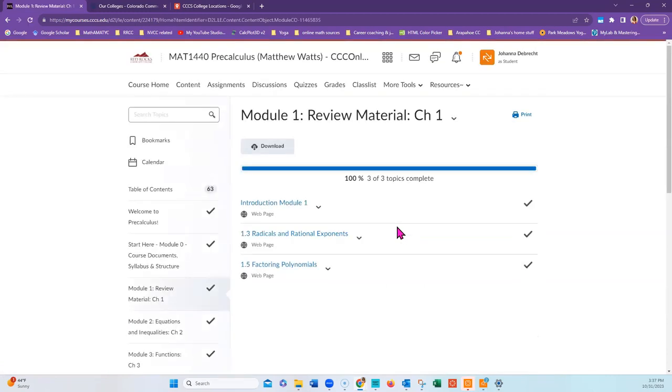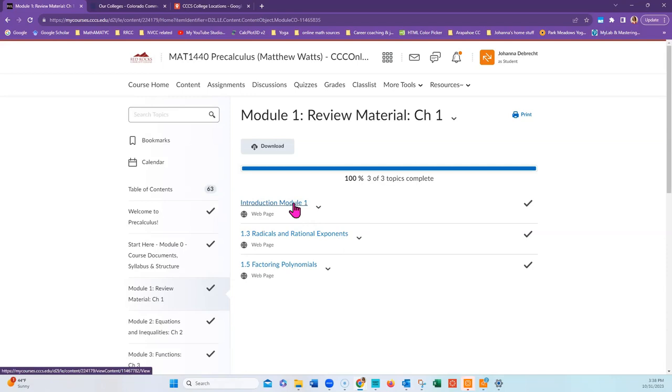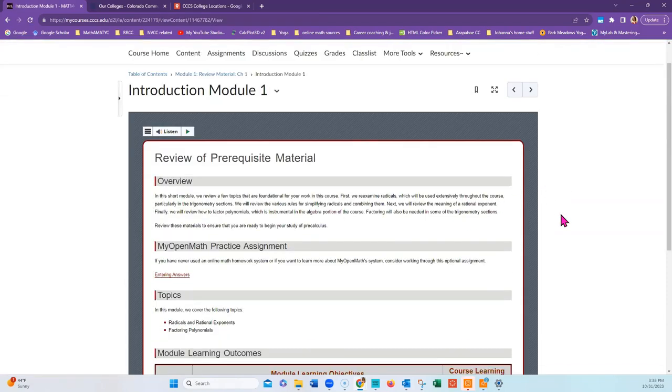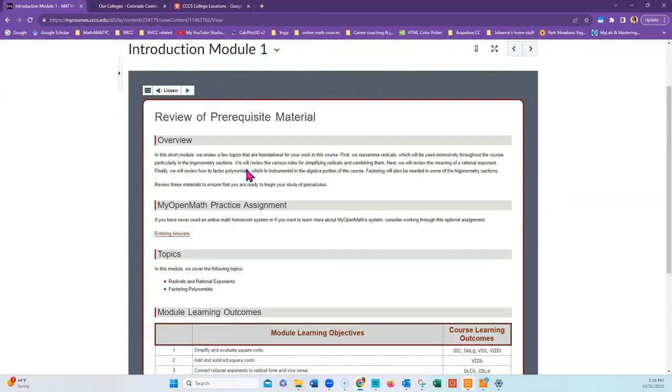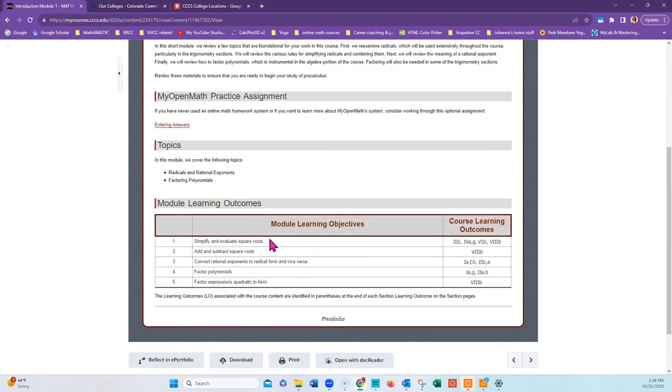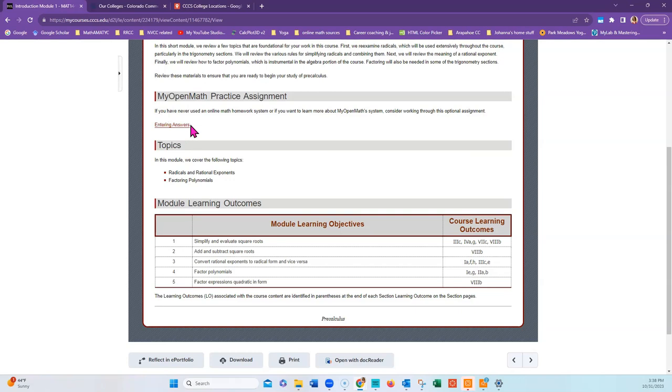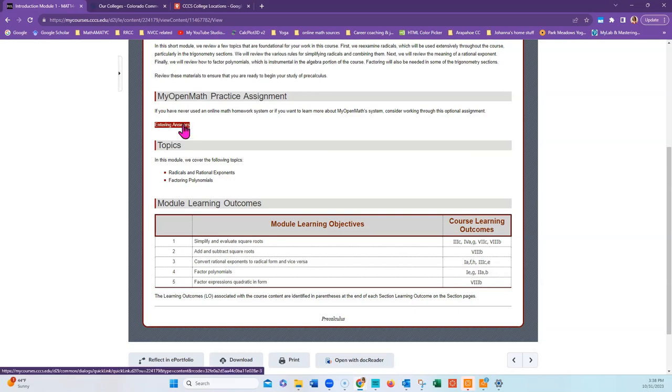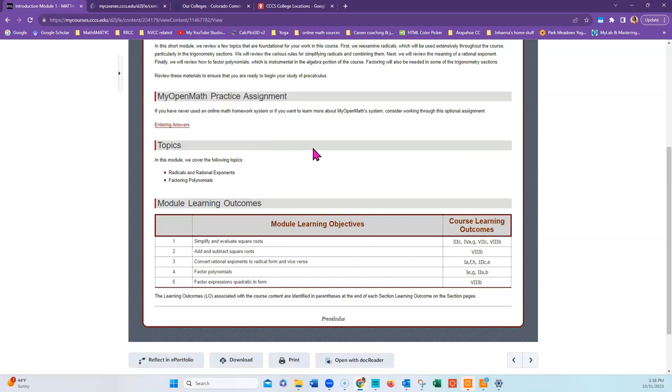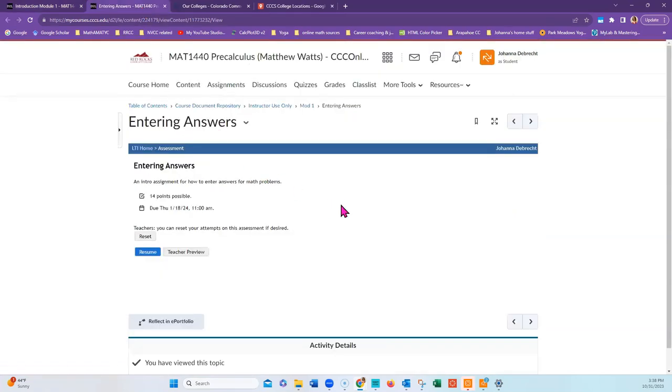Now let's take a look at what a typical module looks like. This is review material, so you'll see that it starts with a brief introduction of what you're doing. It then has the module learning objectives and the topics that will be covered. You'll see that there is an introductory MyOpenMath practice assignment that you can practice taking in order to be sure you know how to complete answers within the system.